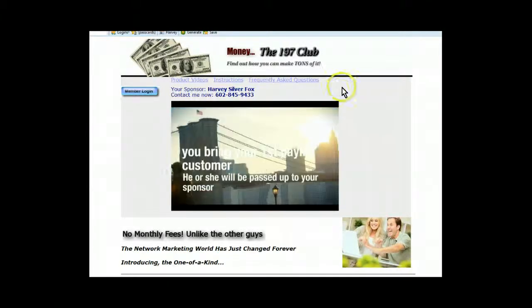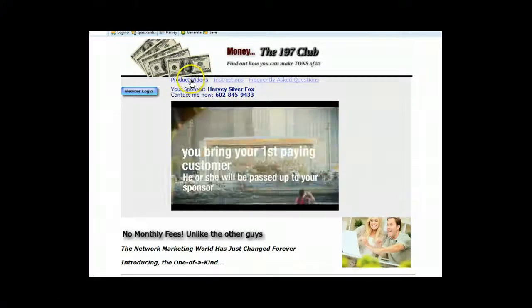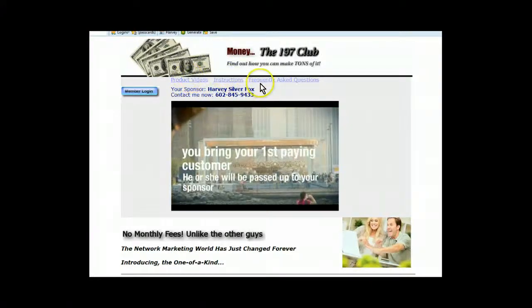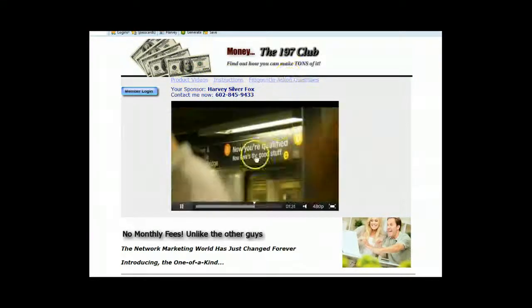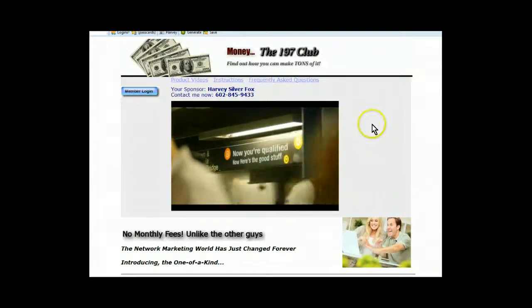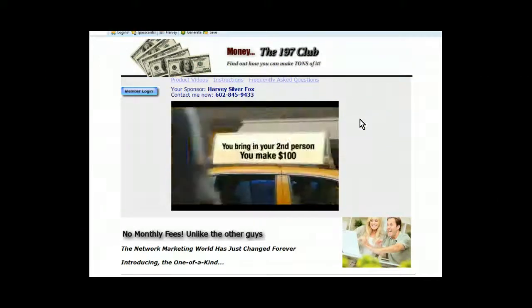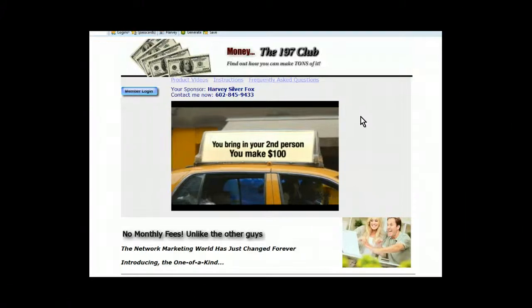So what I want you to do is they have videos here, product videos, instructions, and frequently asked questions, and it kind of explains it in pretty much detail, but I'm going to get into a little more nitty-gritty here with you.